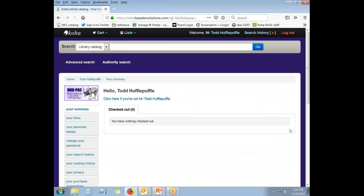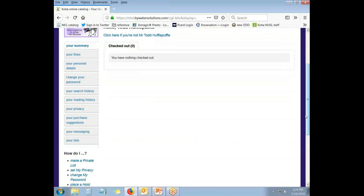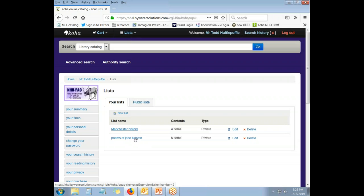When I log into the account, I'm immediately taken to Mr. Hufflepuff's user account. Lists are accessible on the left-hand panel from the very bottom of the list where it says your lists. Mr. Hufflepuff already has two lists established, which you can see here, Manchester History and the Poems of Jane Kenyon.